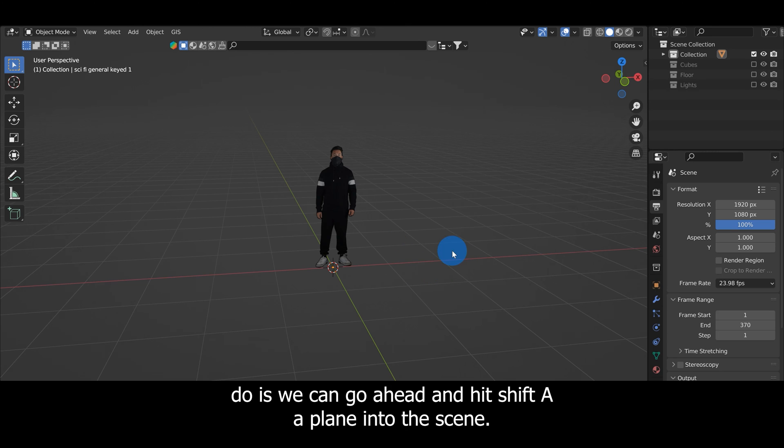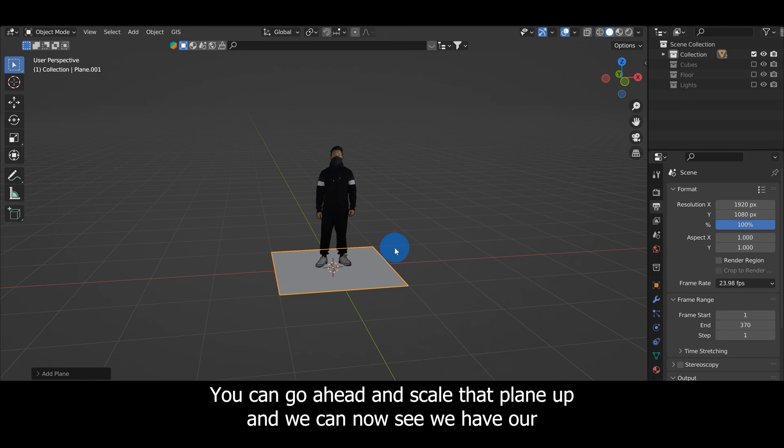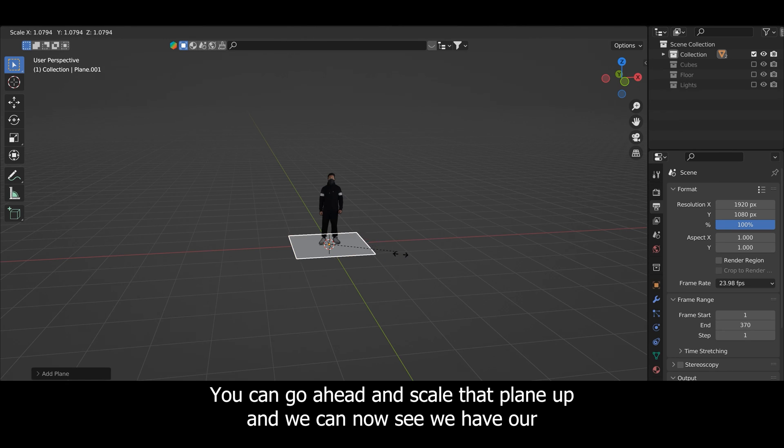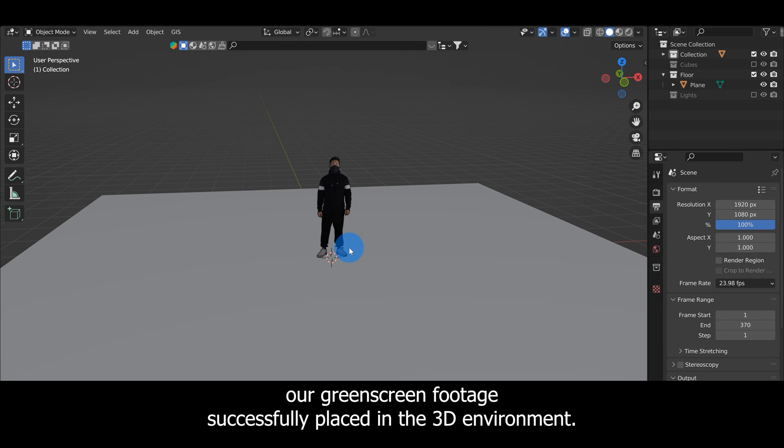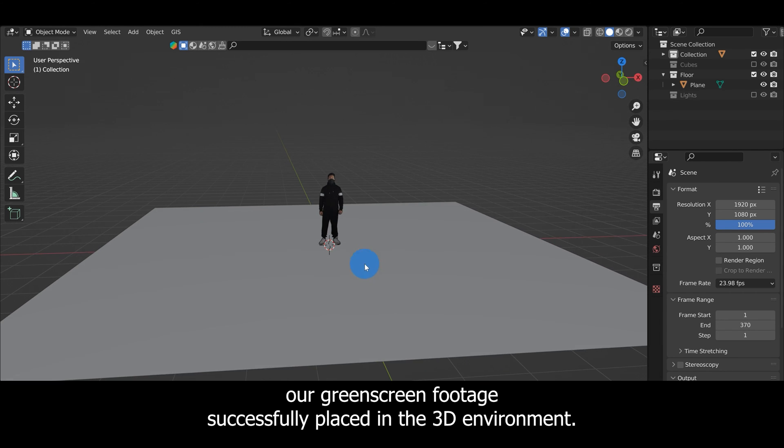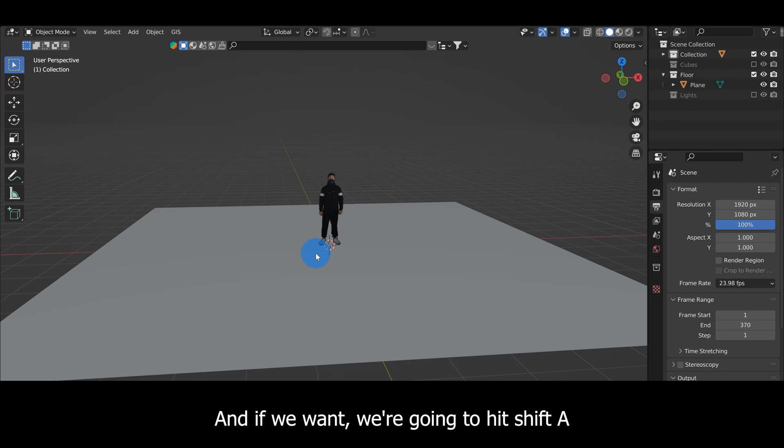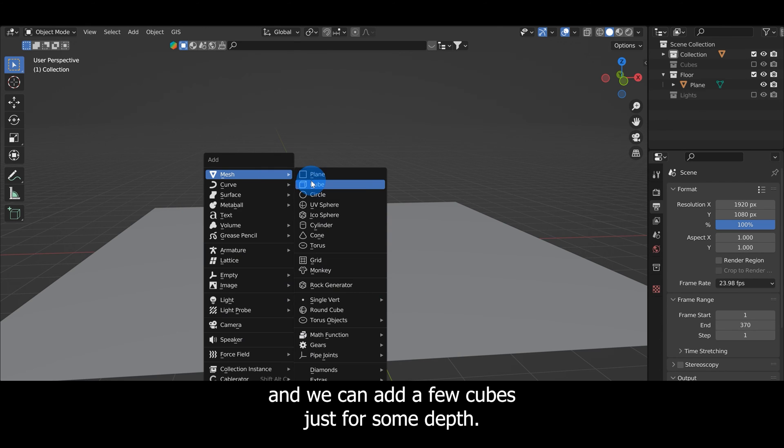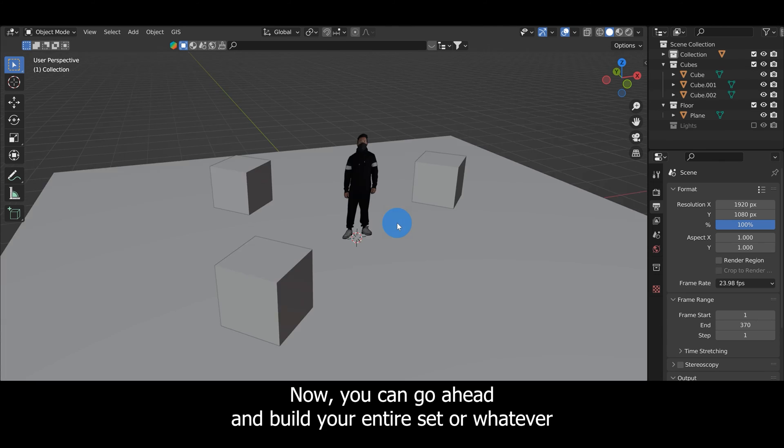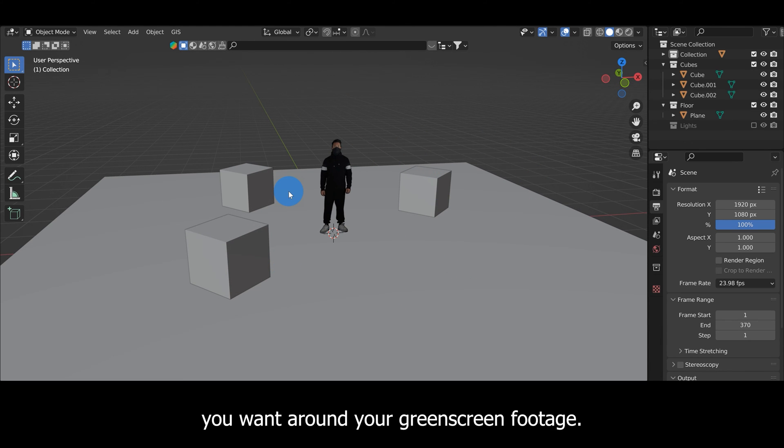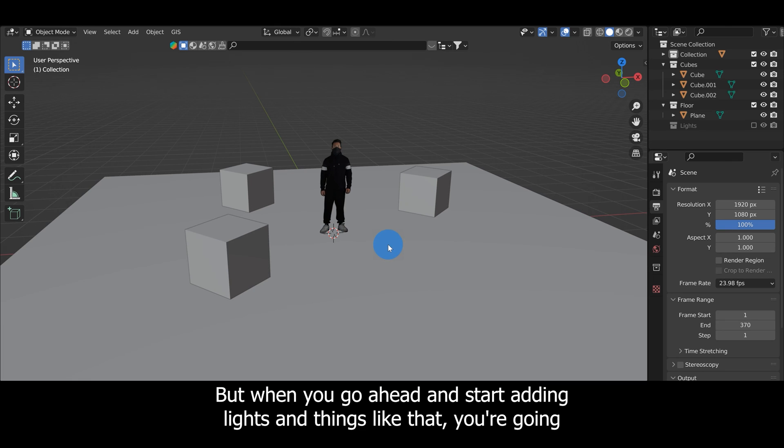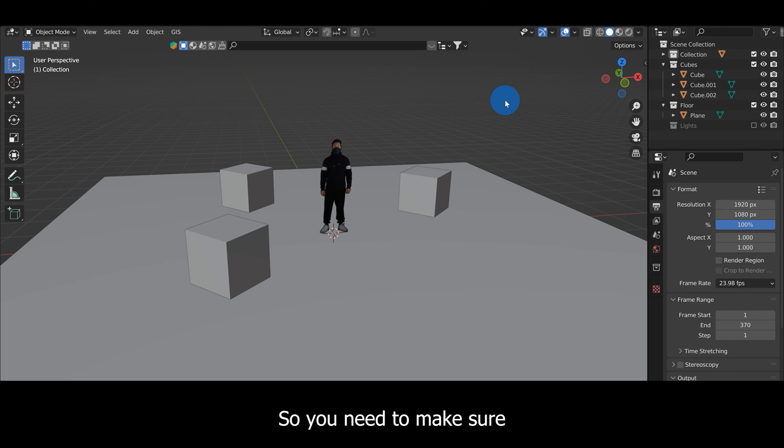The next thing we can do is hit Shift+A and add a plane into the scene. You can scale that plane up and now we have our keyed green screen footage successfully placed in the 3D environment. If we want we can hit Shift+A and add a few cubes just for some depth. You can go ahead and build your entire set around your green screen footage, but when you start adding lights you're going to find that you're not getting the shadows and reflections, so you need to make sure that your green screen footage is optimized properly for that.